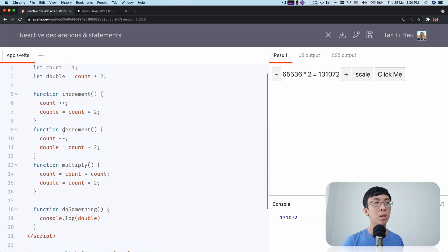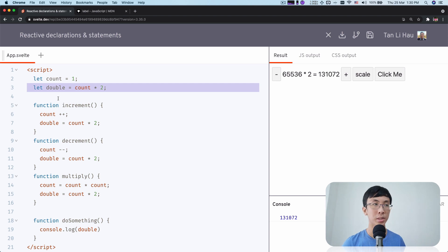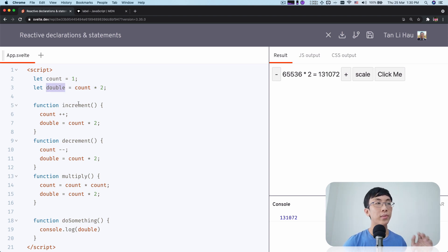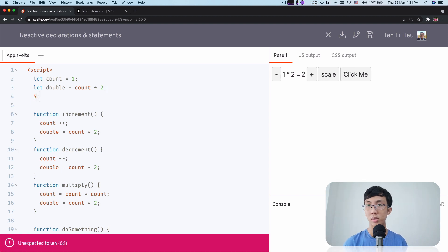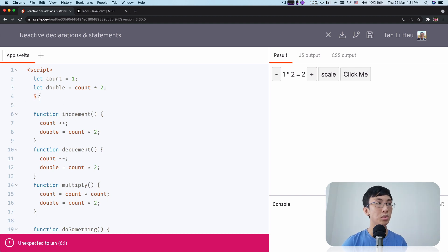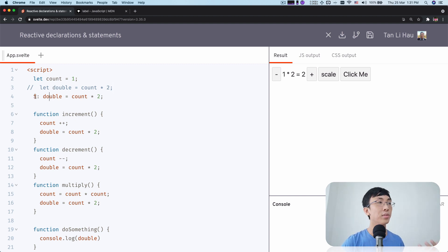So what should we do? Well, this is where reactive declarations come in. So this statement itself — a declaration is a type of statement — is a declaration statement because we declare the variable double. A reactive declaration is a declaration statement where instead of writing let double equal something, you start with a dollar label: $:. So you write $: double = counts * 2. You replace the old declaration with this reactive declaration.